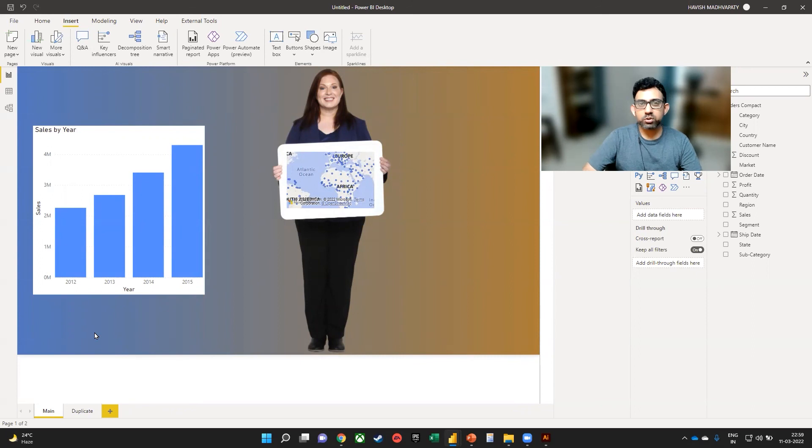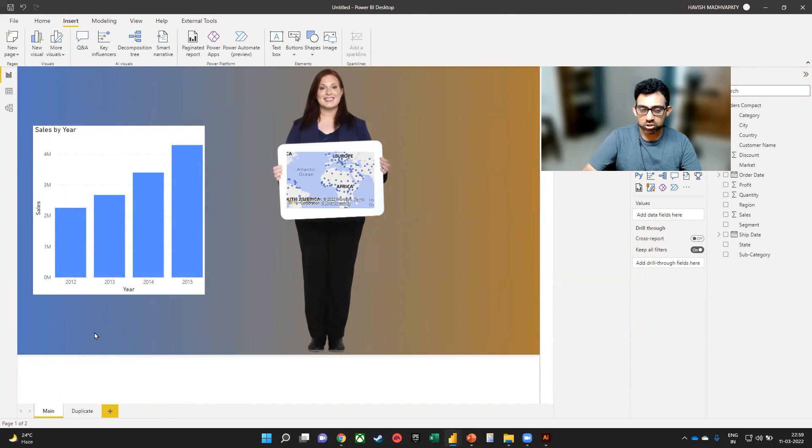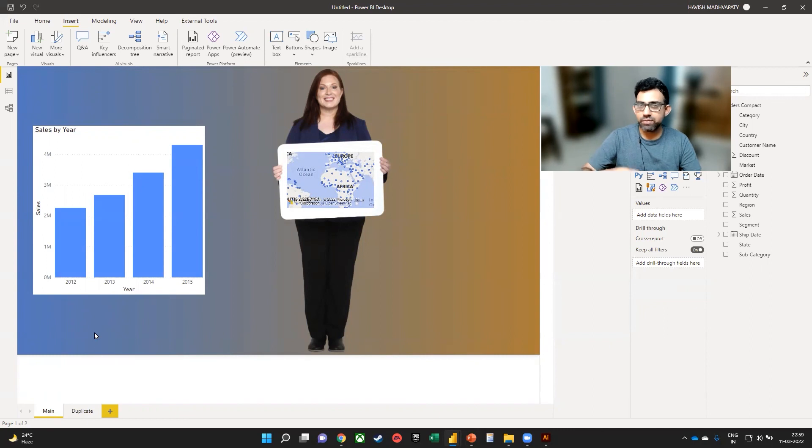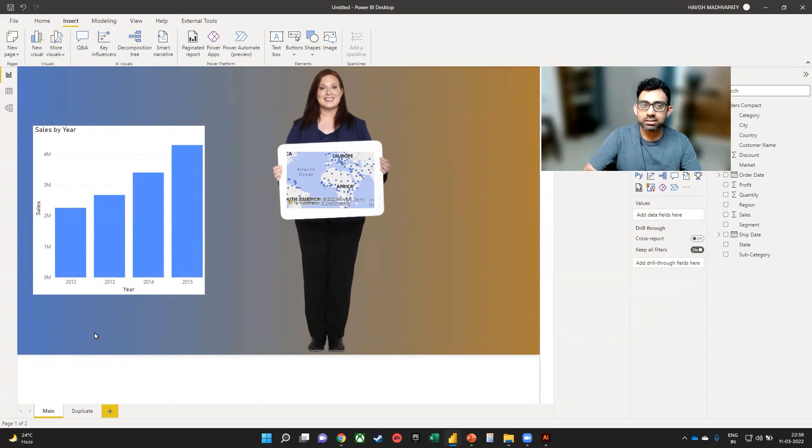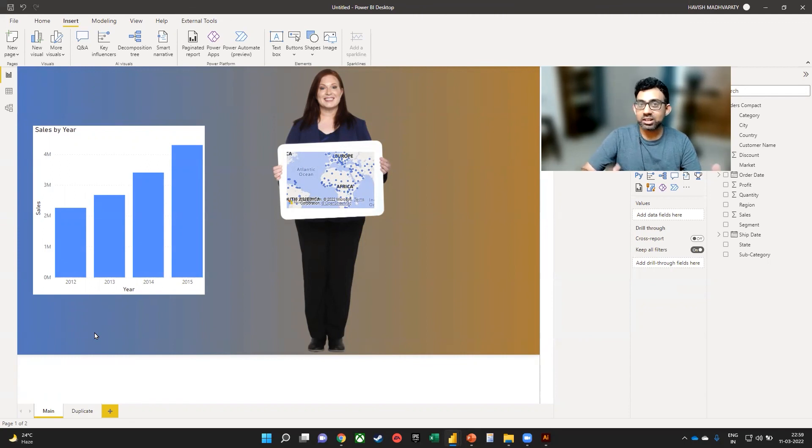This is of course, a very simple demonstration. And once you do it a few times, it just becomes second nature and being able to create actions like these is very useful because for the end users consumption, this is A going to make things very interactive for them and B it is going to create that wow factor.